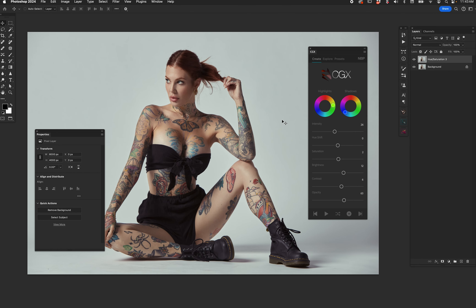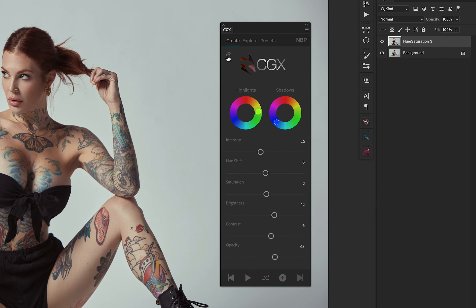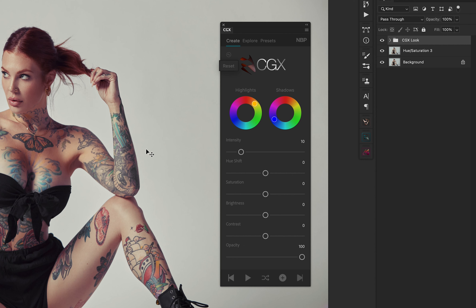Here's a quick overview of CGX's Create function. No matter what settings are already there, one way I recommend starting with Create is the top left of the logo — there's a little tiny reset button. Hit that, and once you hit it, it'll create the layer stack and set everything to normal, or neutral.